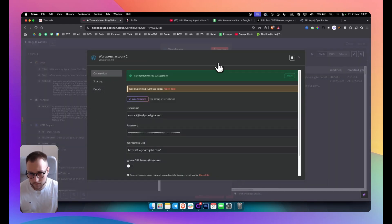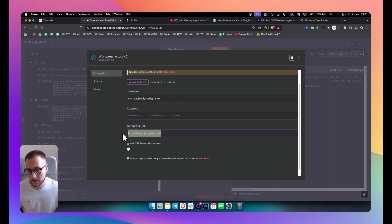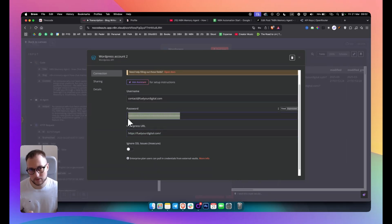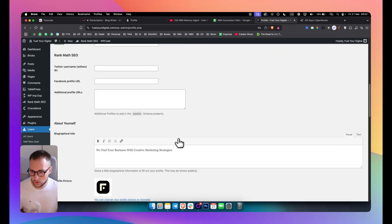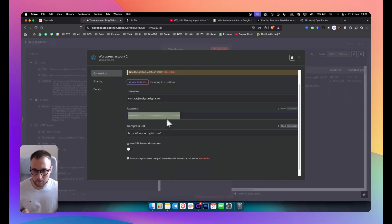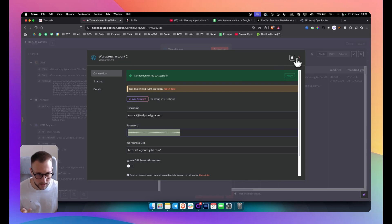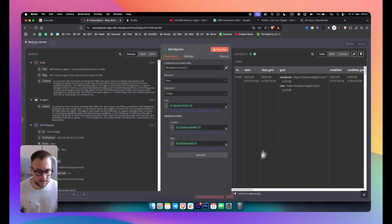Finally, add a WordPress node. Your username is usually your email, the WordPress URL is your site URL, and the password is not your regular WordPress password. Go to WordPress, edit your profile, scroll down to 'New Application Password', type a name like 'na10', and click 'Add New Application Password'. Paste that password in — it should say 'connection tested successfully'. Set the resource to 'Post', operation to 'Create', then map title, content, and slug from the previous code node.